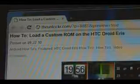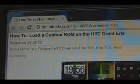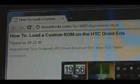Hey guys, it's David from theunlocker.com. Today I'm going to show you how to load a custom ROM on the HTC Droid Ares. If you're not over there, head over to theunlocker.com and then search for our how-to load a custom ROM on the HTC Droid Ares procedure.